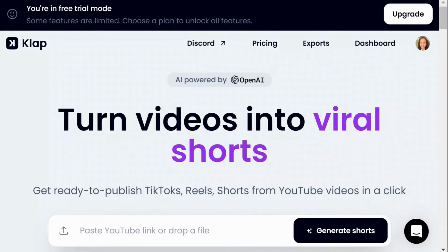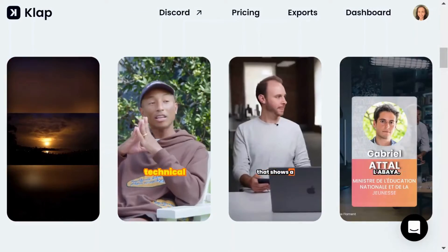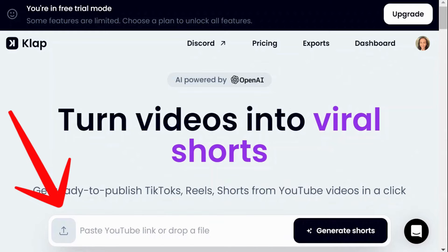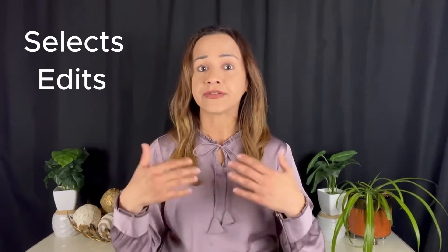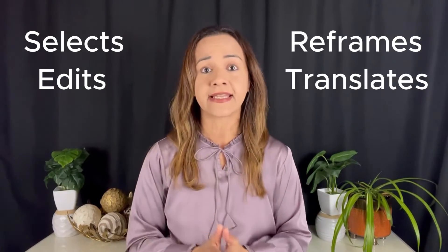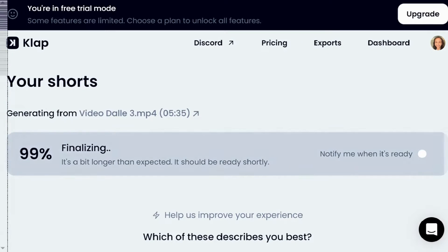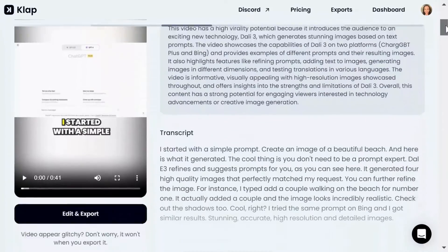Next, let's explore CLAP. CLAP is another AI tool designed to reshape lengthy videos into snappy content, perfect for TikTok, YouTube Shorts, and Instagram Reels. Simply upload your video or paste a YouTube link and watch as CLAP selects the highlights, edits, reframes, translates, and crafts engaging captions automatically. My experiment with a 5-minute video resulted in 10 captivating shorts.